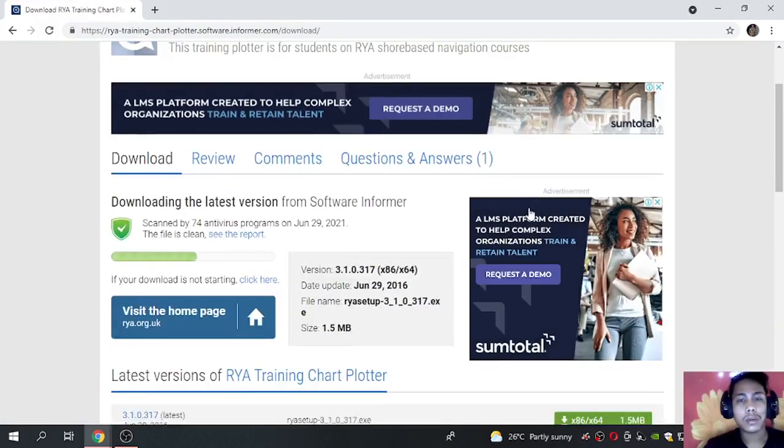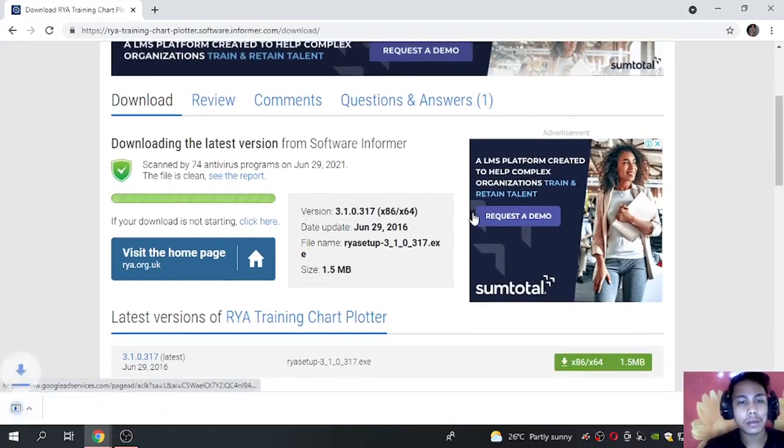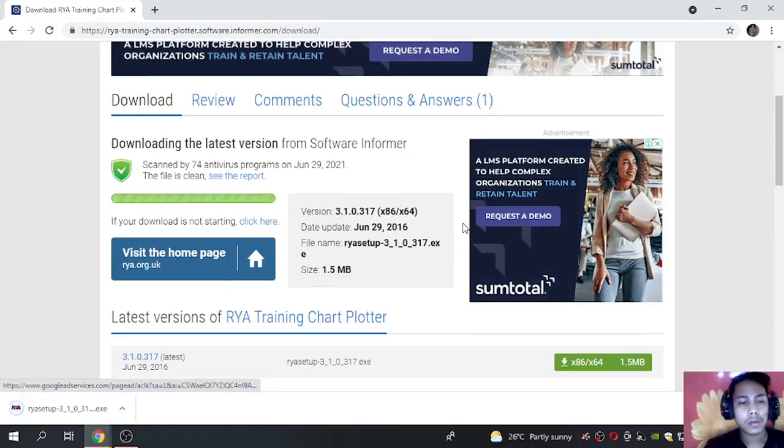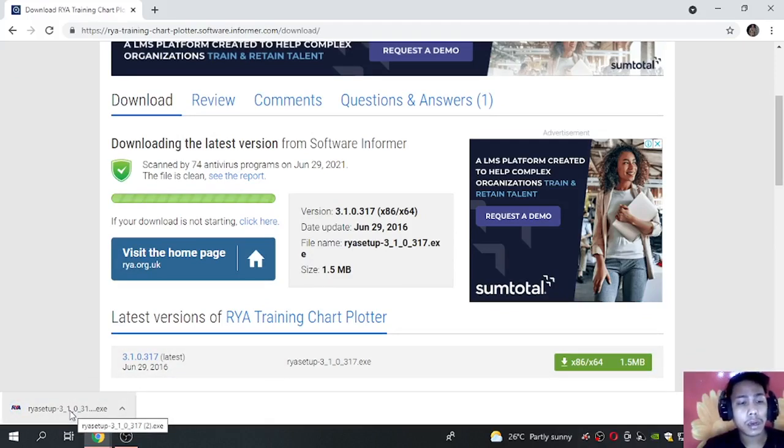And wait for a little bit. So it's downloaded already, so let us set up our RYA.